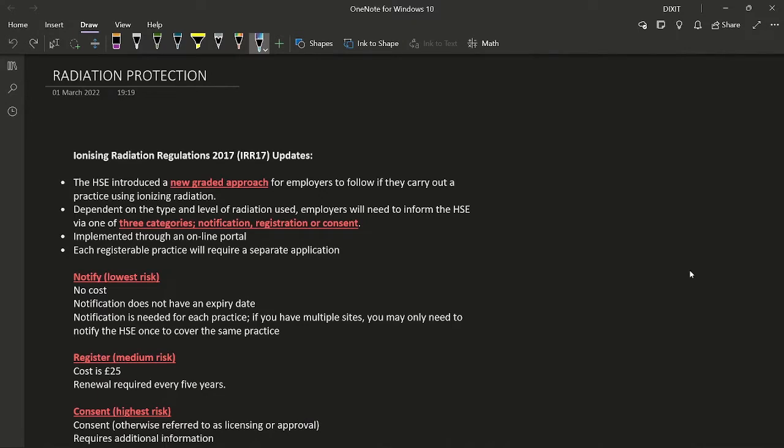This chapter is more about memorizing all the key points discussed in the video rather than conceptual understanding. All the points discussed are really important and you need to memorize all of them.